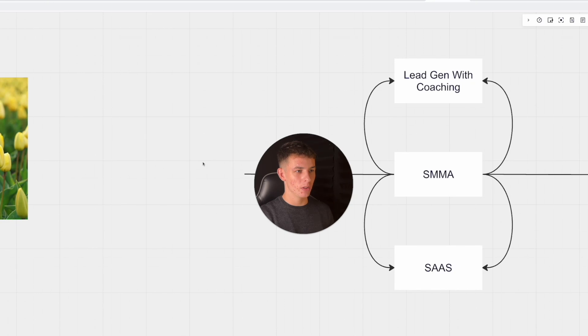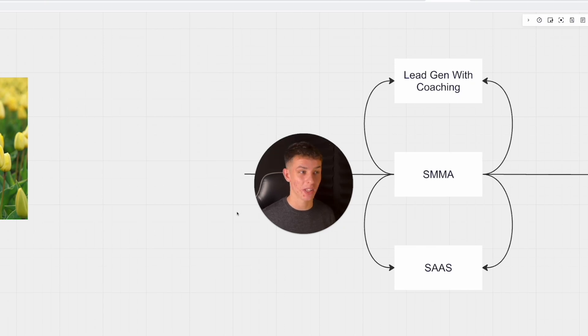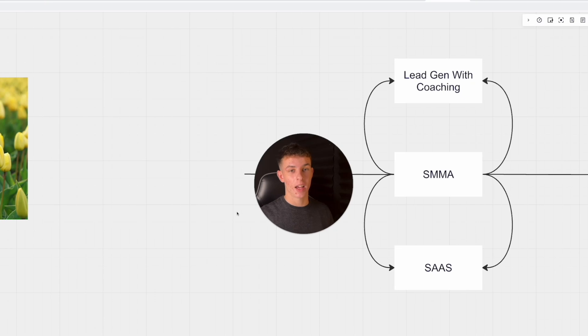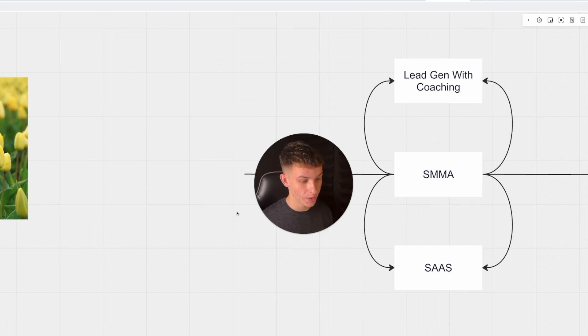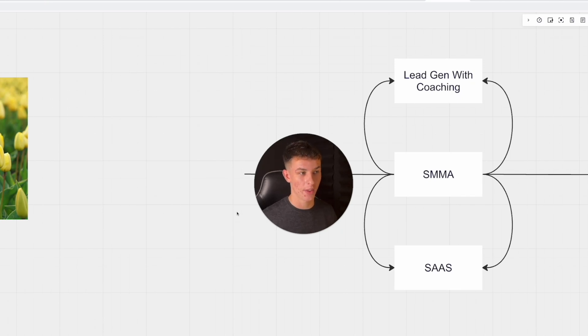These SMMAs offering appointment setting, all their clients are leaving them after two to three months. That was about to happen to me. The good thing is I'm able to build relationships with my clients and they buy into me as opposed to my agency, so we were able to weather the storm.